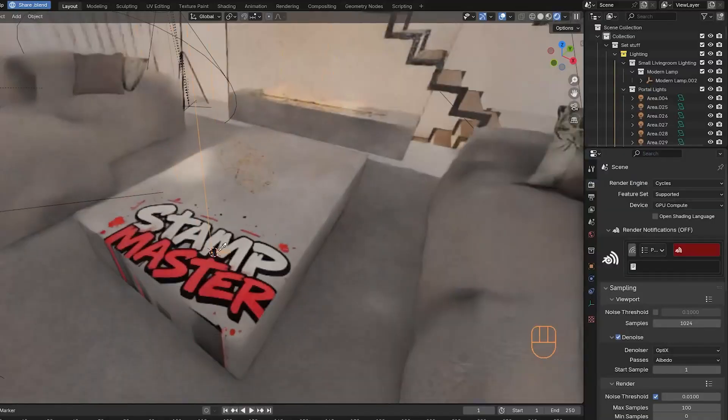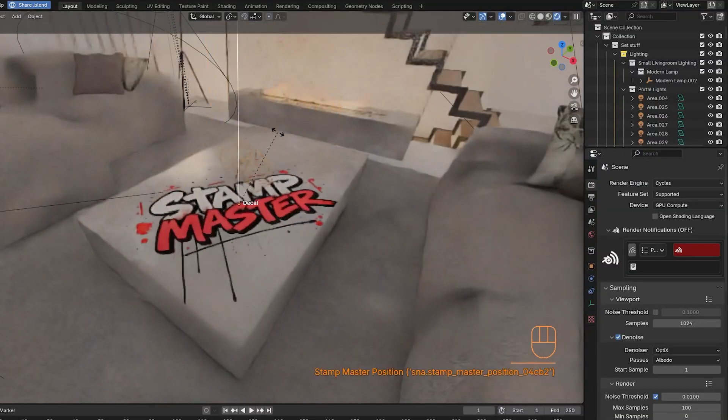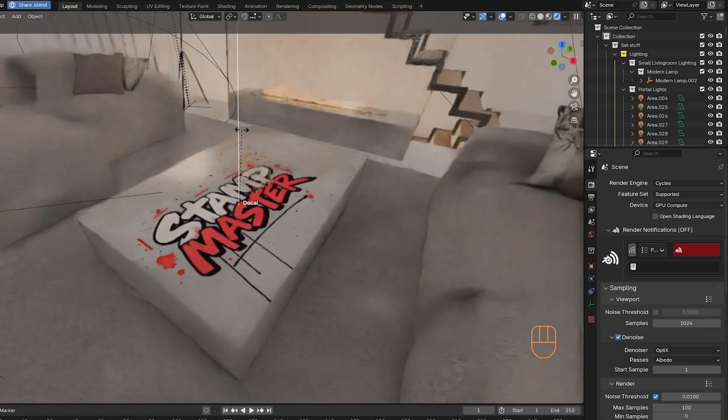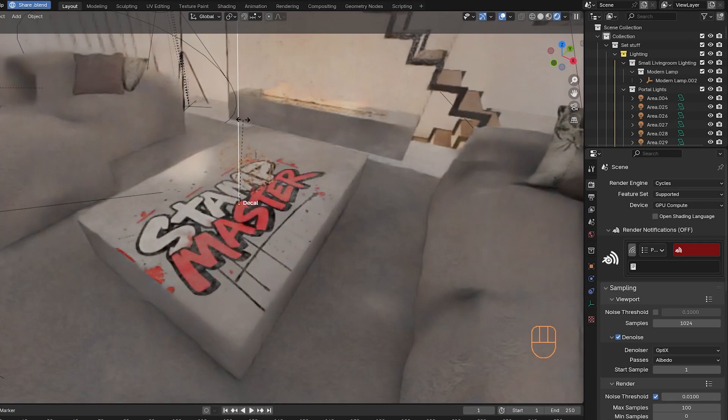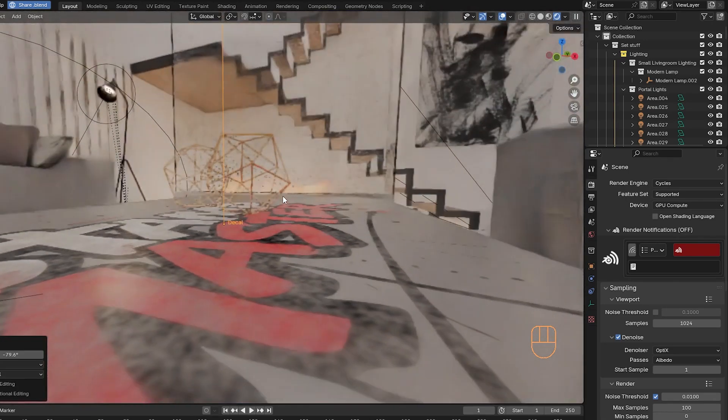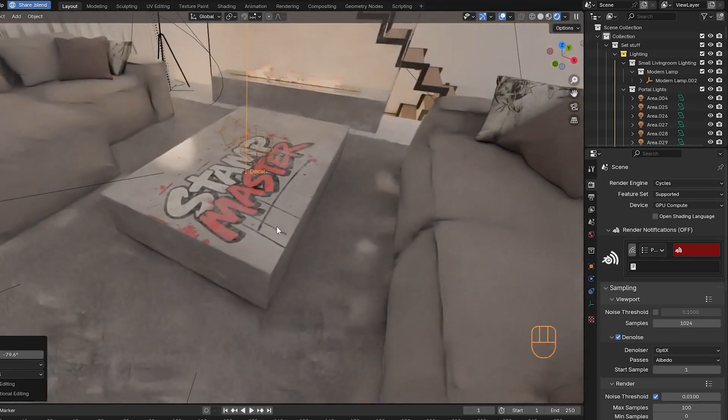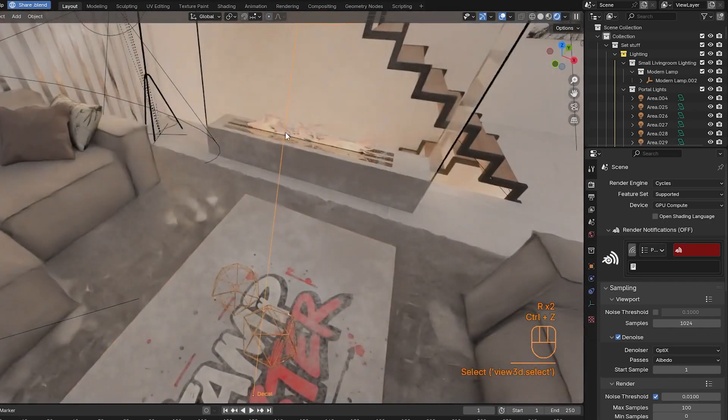you can use a simple hotkey to select an image and place it directly on any mesh. The decal auto-aligns to the surface, and you can adjust its size, rotation, and transparency in one go.